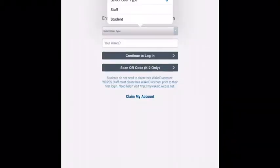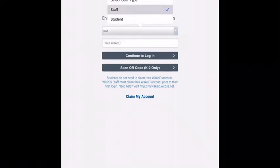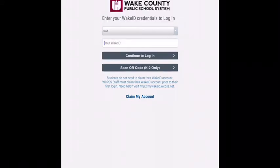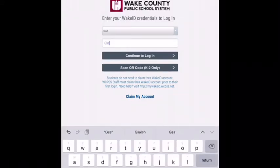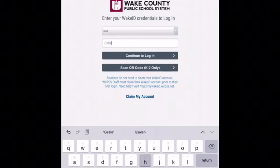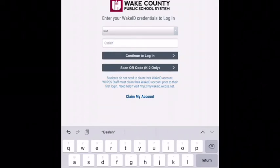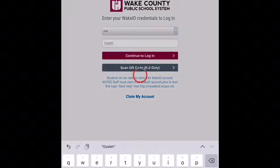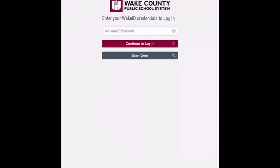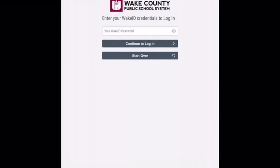You will be clicking student. You will type in your ID, which is usually the first initial of your first name, your first initial of your middle name, and then your last name, and then your password. Your password is going to be your student ID number.